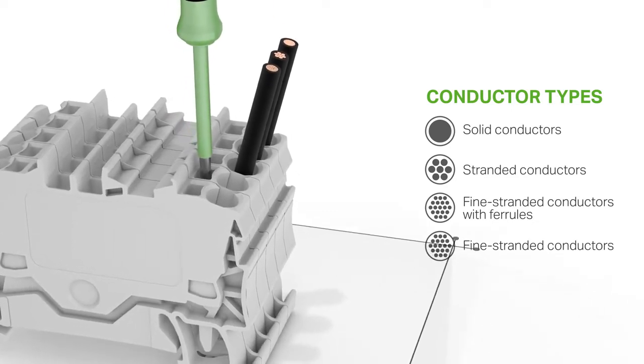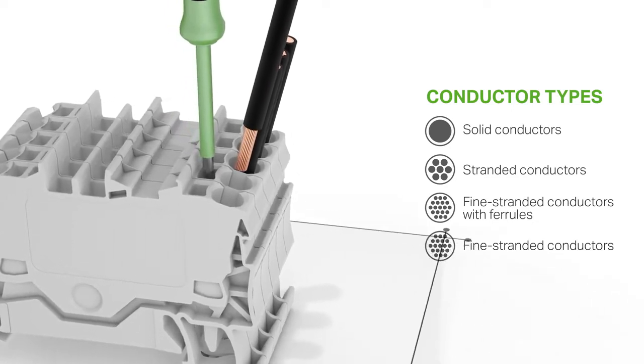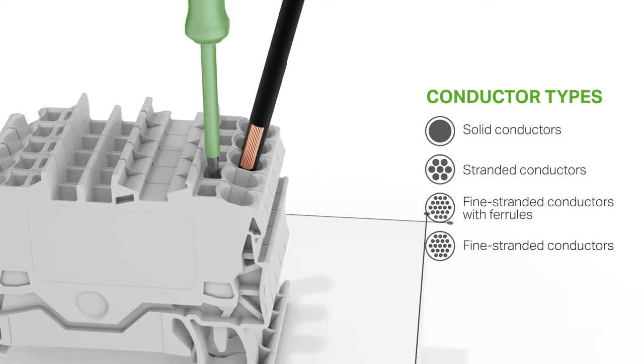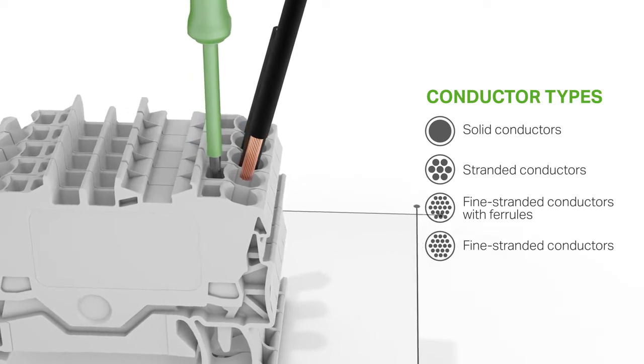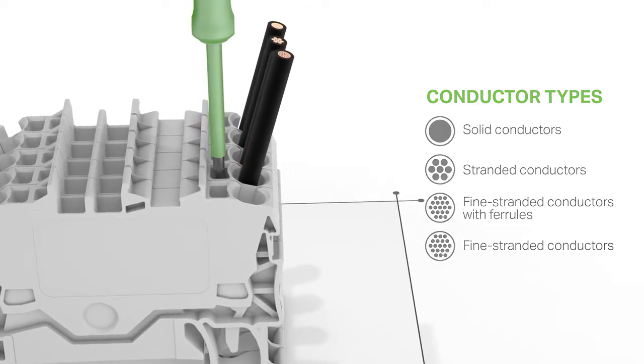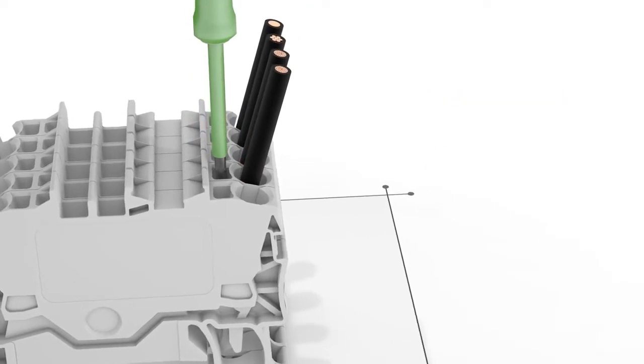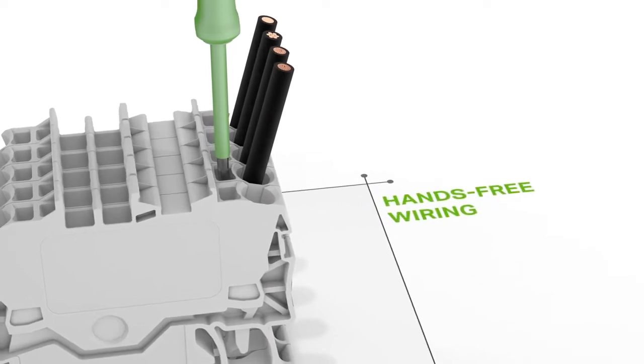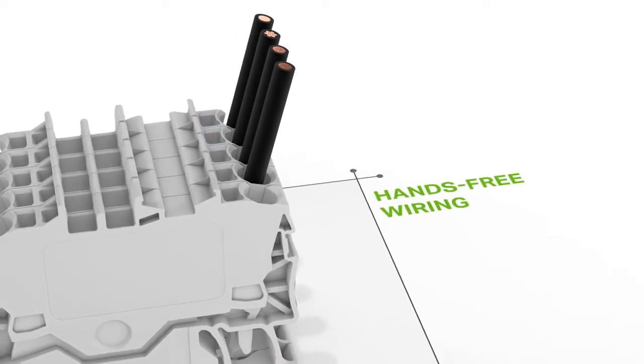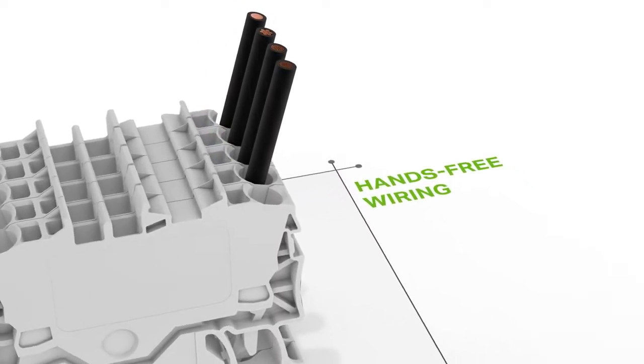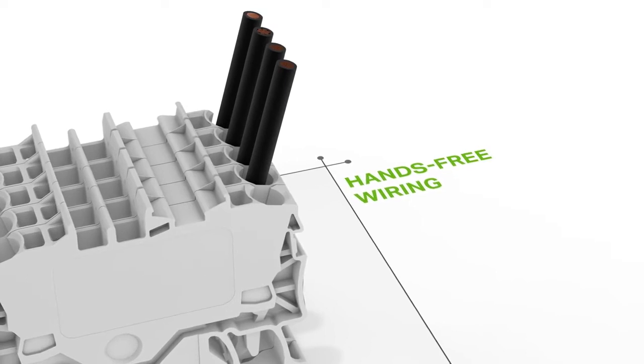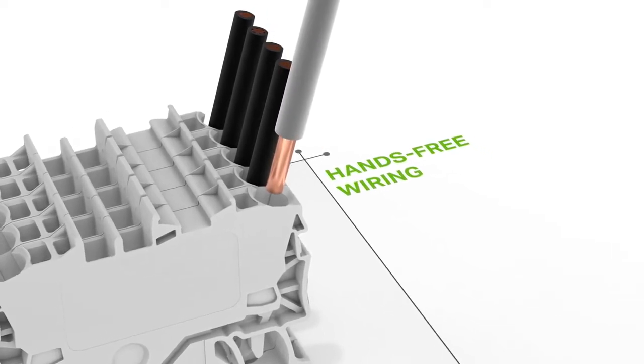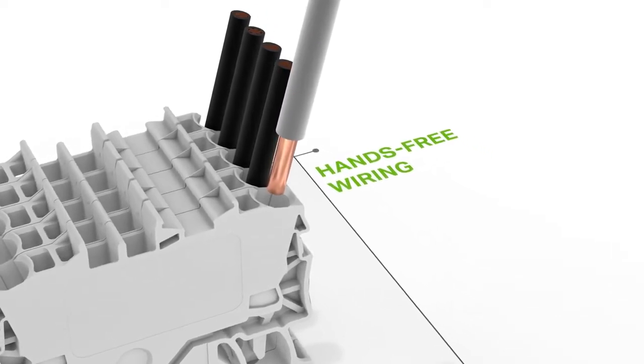Unprepared fine stranded conductors without ferrules are always connected by inserting the operating tool into the operating slot, which remains there until termination is complete. This way, the clamping unit is marked and kept open for hands-free wiring.